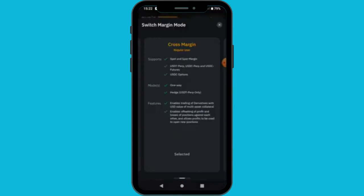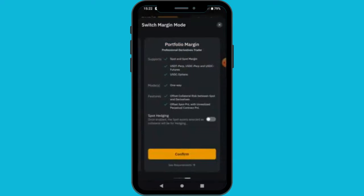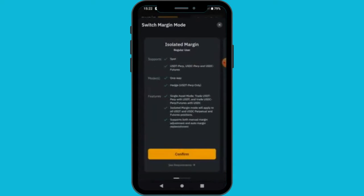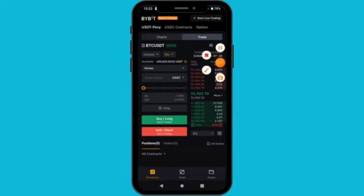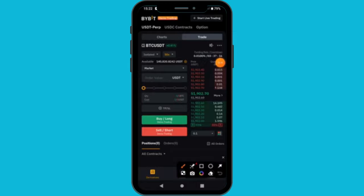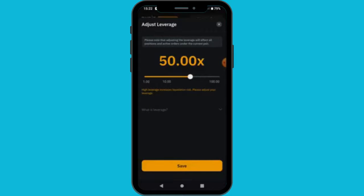We are going to trade BTC. We have two types of margin: isolated — which is for beginners — and cross, which is portfolio margin for professionals. For beginners it is always good to select isolated margin. If you have watched the derivative tutorial it will be easy. So we select isolated margin instead of cross margin.